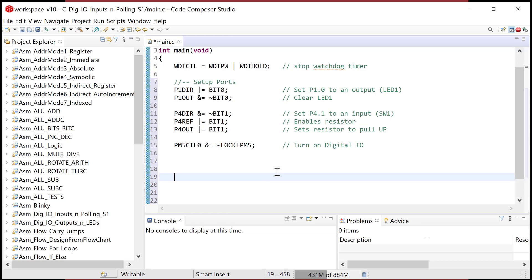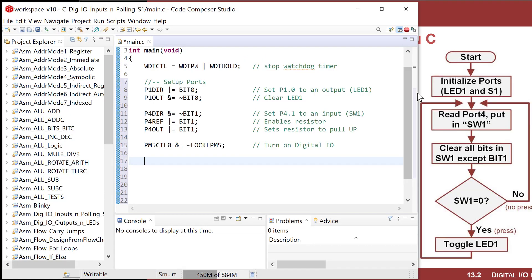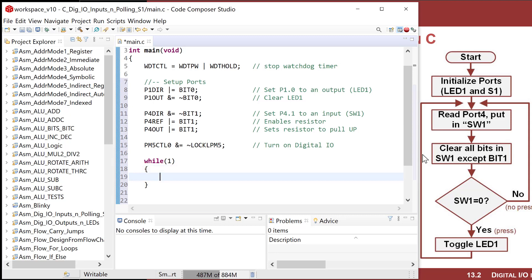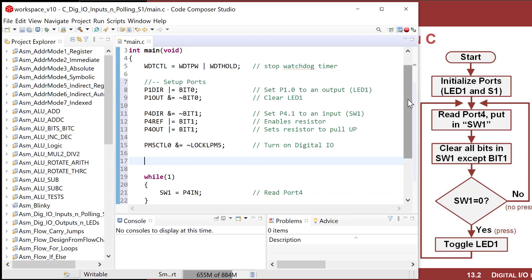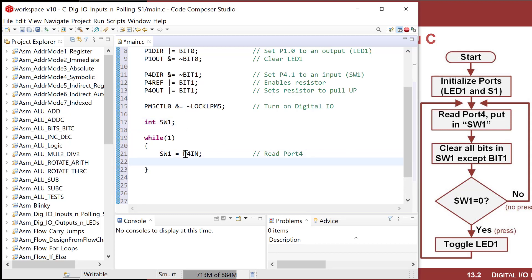So let's think about how we're going to do this. I'm going to create a while(1) loop that implements our flowchart. I want to read in port 4. I need an infinite loop, so I do while(1), and that's going to represent this infinite looping structure. The first thing I'm going to do is read in port 4 — I do an assignment from port 4 into a variable called SW1: SW1 = P4IN. Now where did SW1 come from? I have to define that — so I come up here and declare it as an integer named SW1. We don't need to initialize it because we'll read from it immediately.